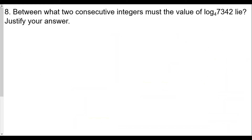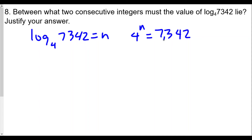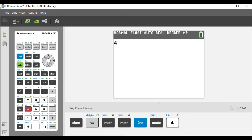Question number eight asks: between what two consecutive integers must the value of log base four of seven thousand three hundred and forty-two lie? We set this equal to n and rewrite it as four to the n equals seven thousand three hundred and forty-two. We're doing this so many times now — converting a log equation to an exponential equation — so now we'll say: what power do we raise four to? Let's do a little guess and check. Is four to the tenth power enough to get seven thousand?